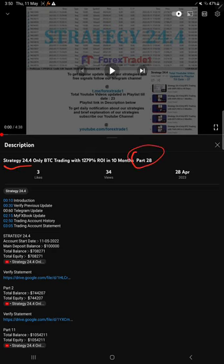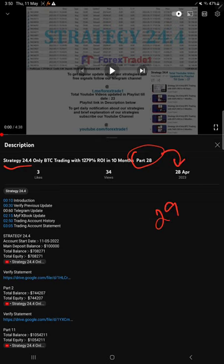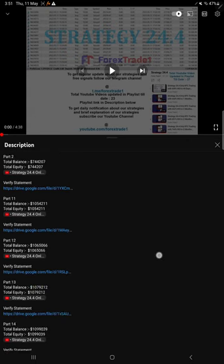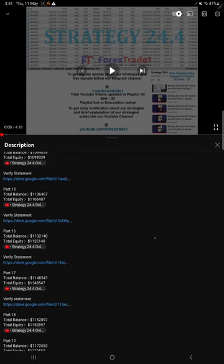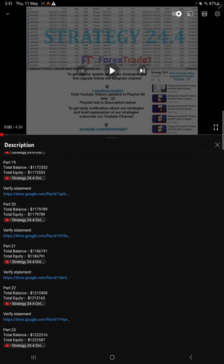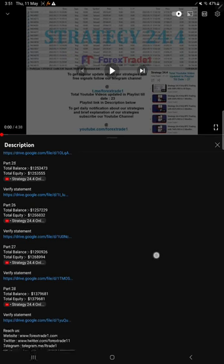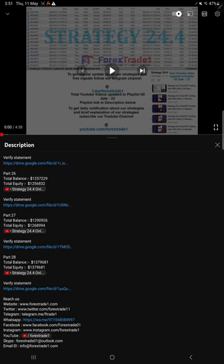So far we gave 28 updates. This current video is going to be part 29, and part 28 was updated on 28th April 2023. If you look at the video description you will find the details about the previous updates. For example, if you look at the last previous update which is part 28.